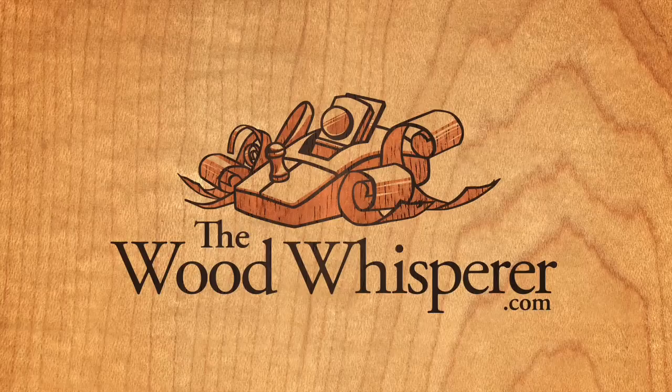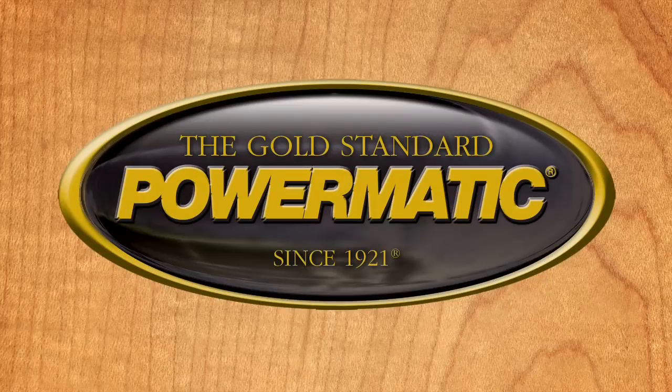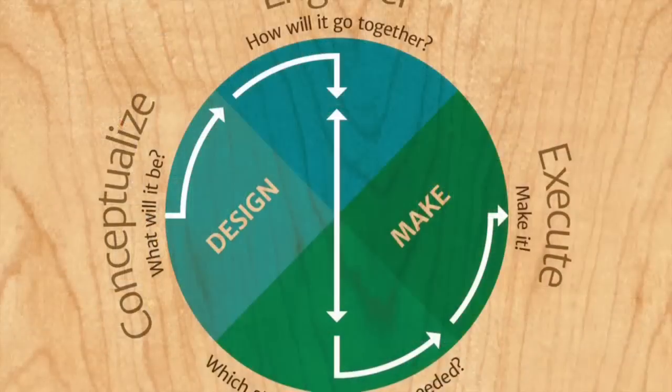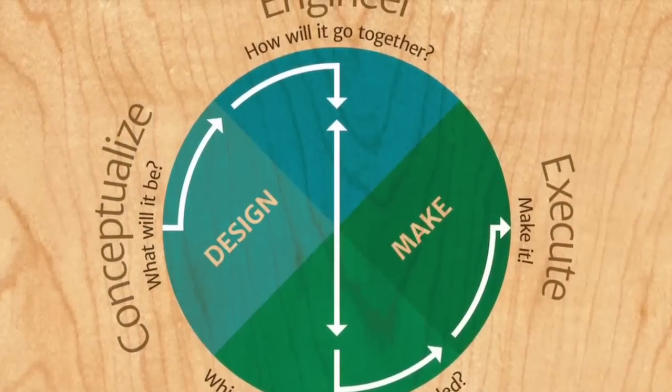The Wood Whisperer is sponsored by Powermatic. I recently wrote an article called The Process is the Project, and it outlined the four phases of designing and building furniture, at least the way that I see it. Today we're going to expand a little bit on that second phase, which is engineer the design.